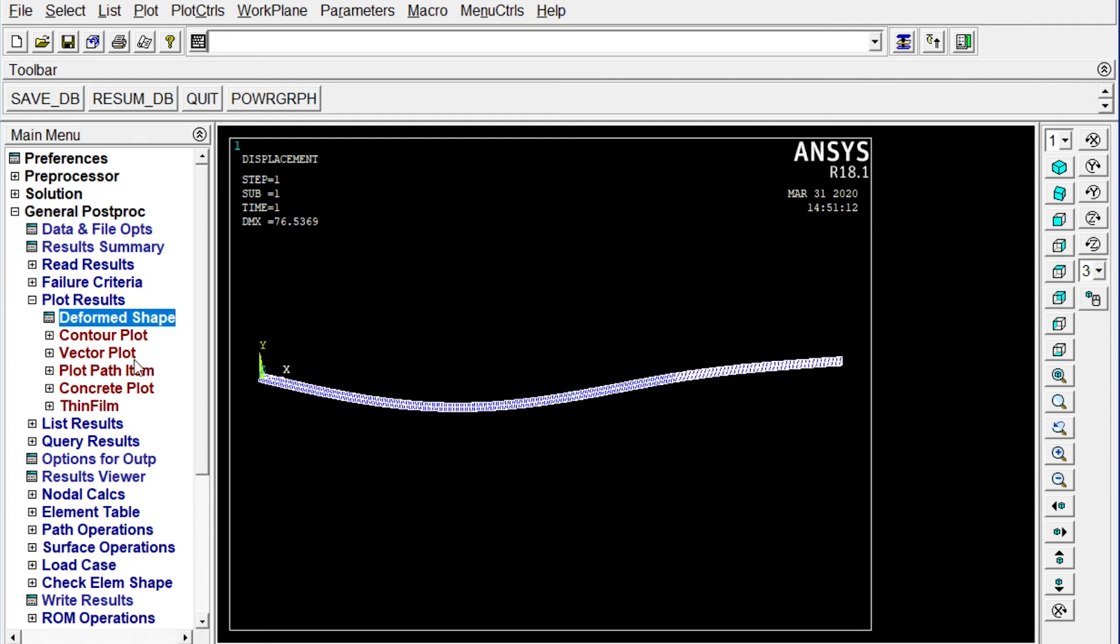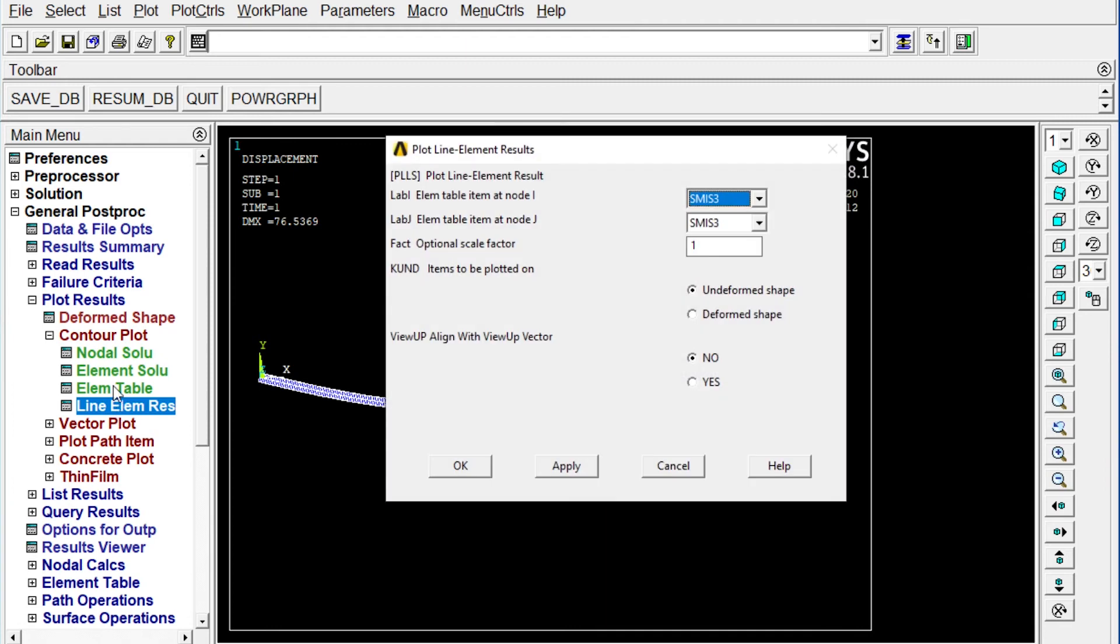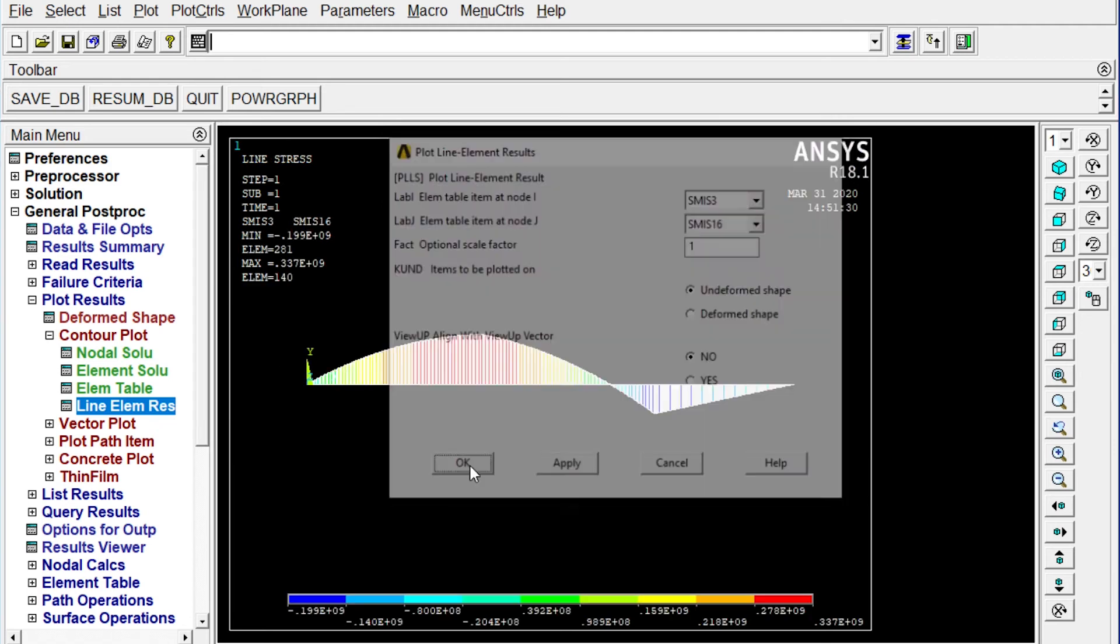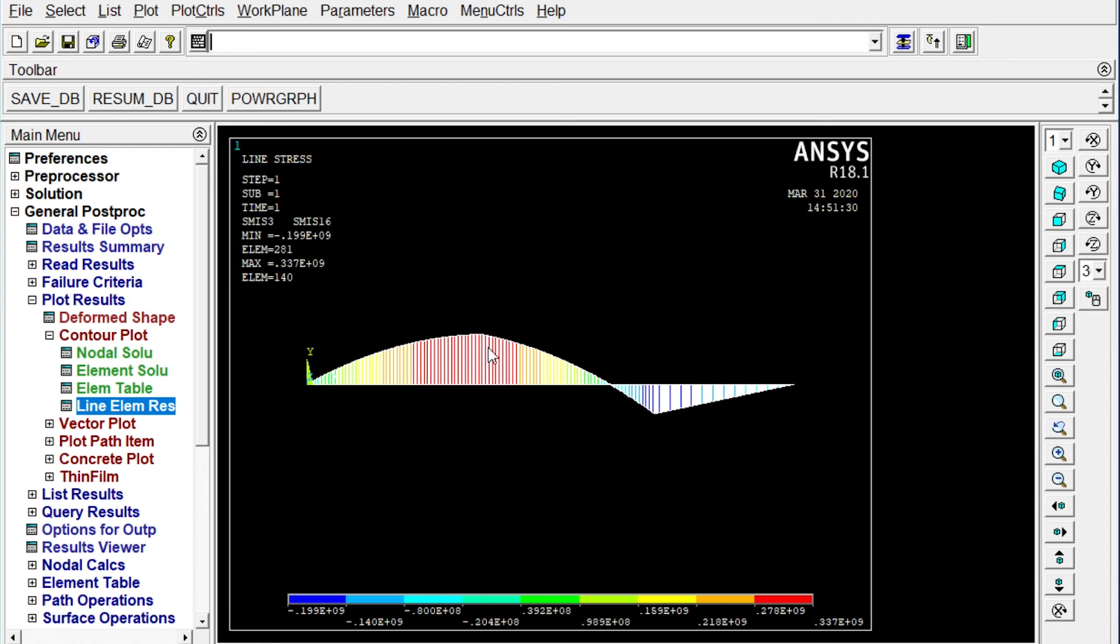Next one we want to see our shear force and bending moment diagram that will come from contour plot. Line elemental response. So for bending moment diagram we want to see SMISC 3 and SMISC 16. Okay. This is the bending moment diagram. Right. We can validate this one with the theoretical results also. Let's see what is the theoretical results. Here it is showing that maximum value is here. It is 0.337 into 10 to the power 9 Newton millimeter.